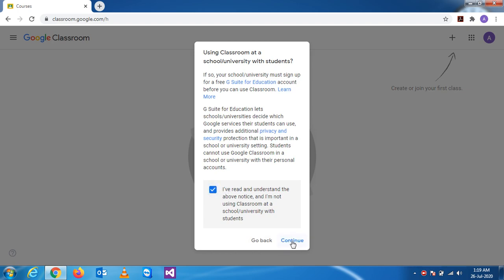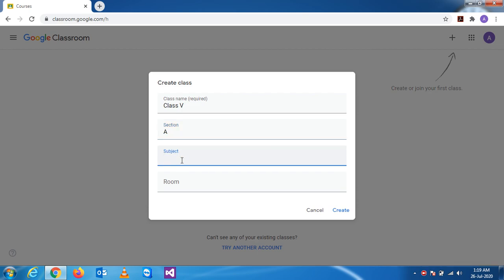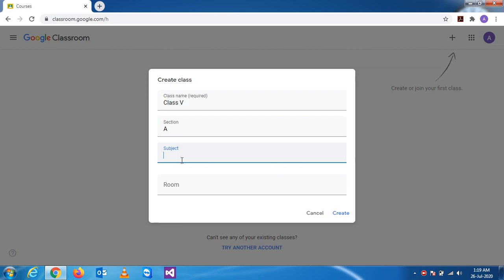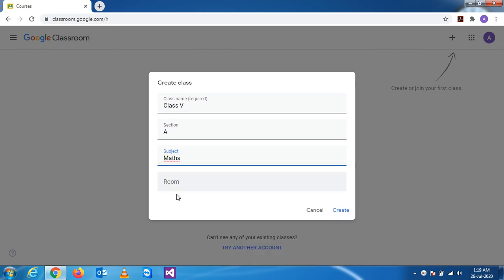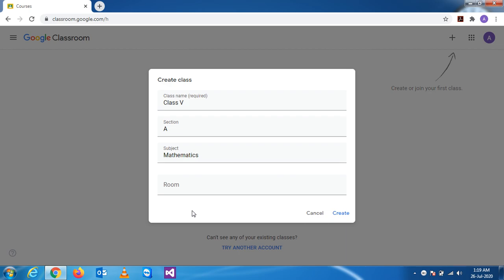Now this pop-up appears where we have to define the class. This is Class 5, Section A. The subject is Mathematics. Room is optional, you can leave it or you can put any room also.